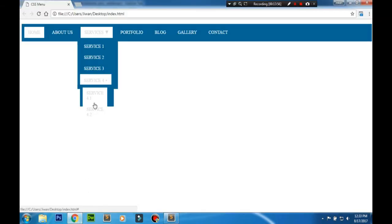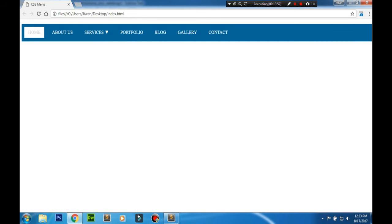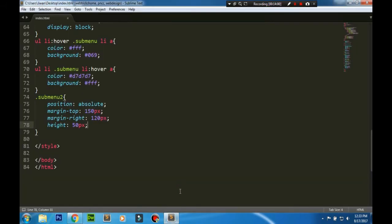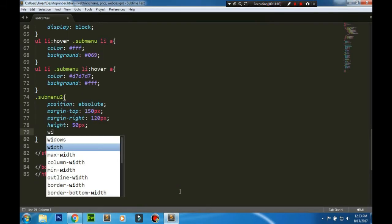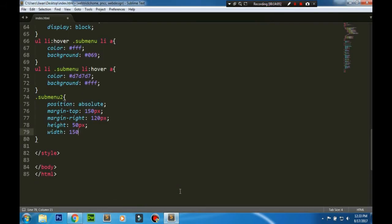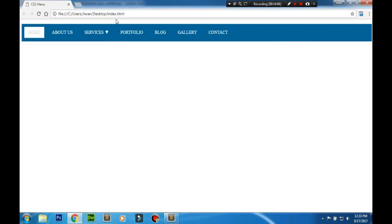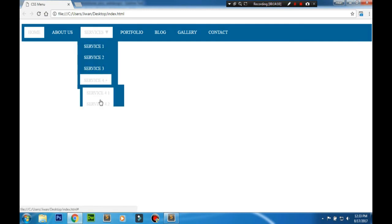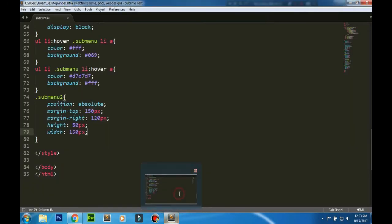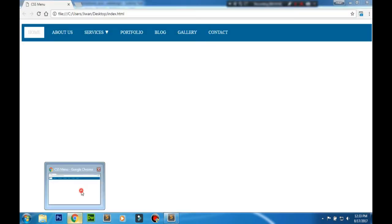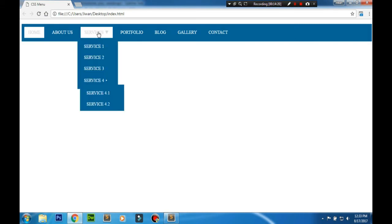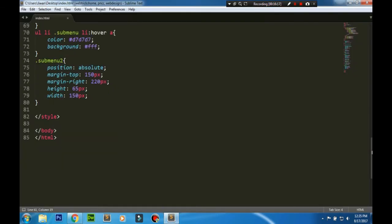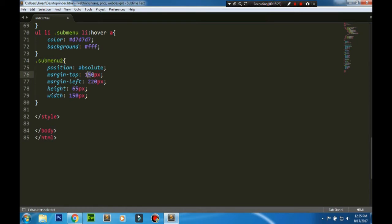Then we can define the height and even the width if we want. We definitely want to define the width over here. That looks good. So adjusting the height right. Then adding, there's a mistake over here so I'm rectifying it.